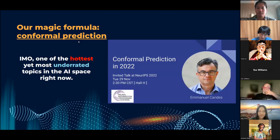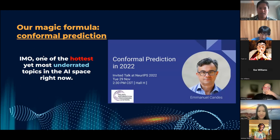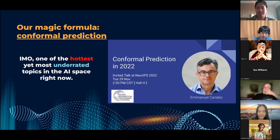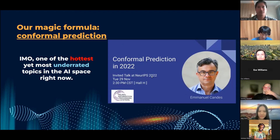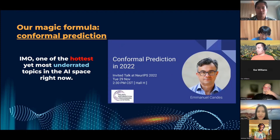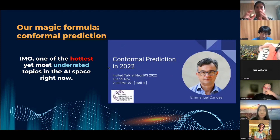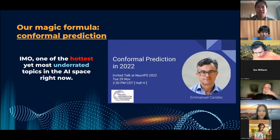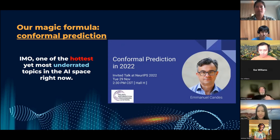So how does it all work? Our not-so-secret magic formula is called conformal prediction, which in my view is one of the hottest yet underrated topics in the AI space right now. It's been increasingly used by top practitioners, including a prominent Stanford professor who gave a keynote on it at NeurIPS last year. Yet it's underrated because it hasn't been much discussed publicly compared to generative AI, large language models, or ChatGPT. Our service bottles up this technique and makes it accessible as a service for everyone.